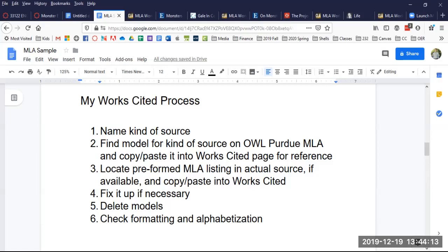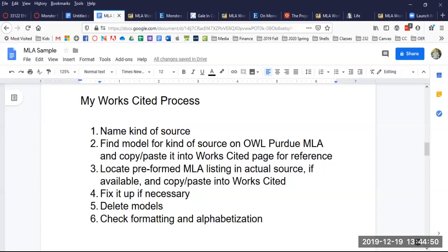Next, once I know what kind of source I'm using, I find the model for that kind of source on OWL Purdue MLA and I copy paste that model into my Works Cited page for reference. Then I locate a preformed MLA listing in an actual source if available, for instance in database sources. Sometimes there are errors in those so you can't just copy paste and call it good. So I fix it up if necessary comparing it to the model. Then I delete all of the models and I check formatting and alphabetization.